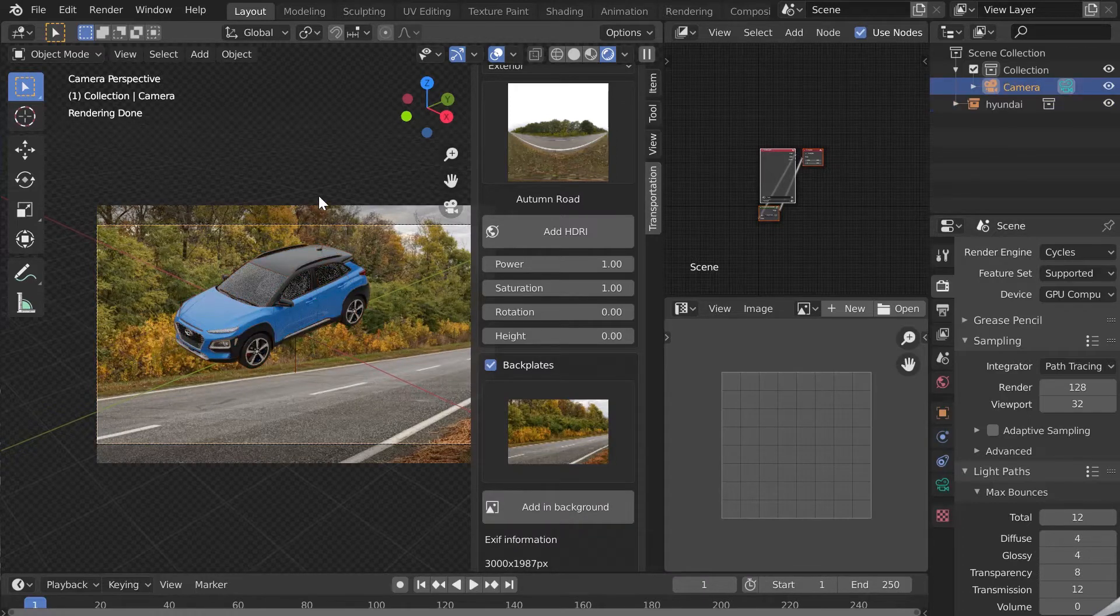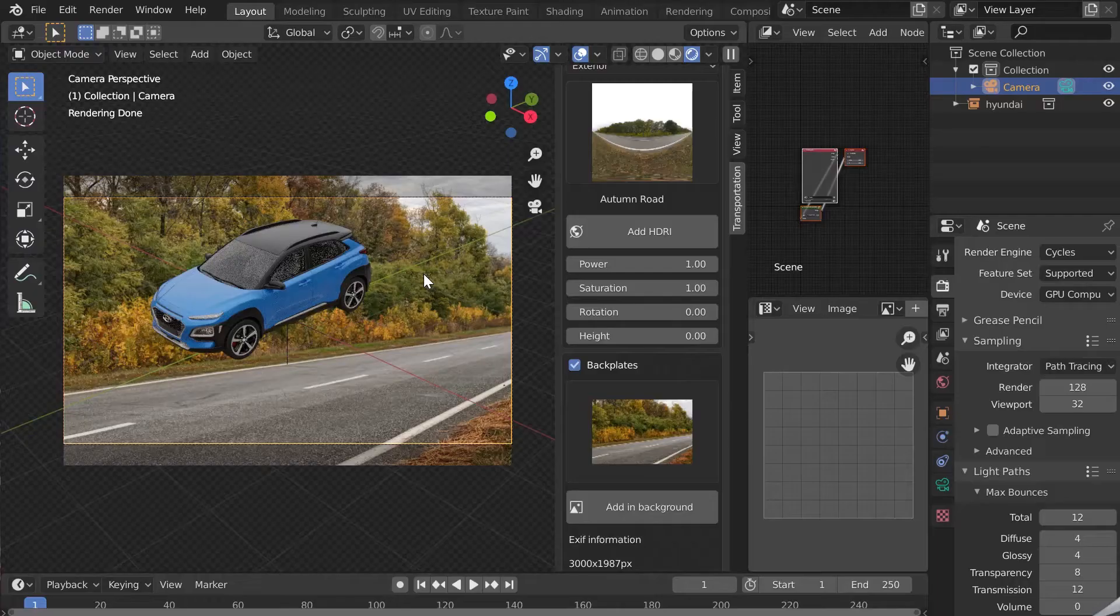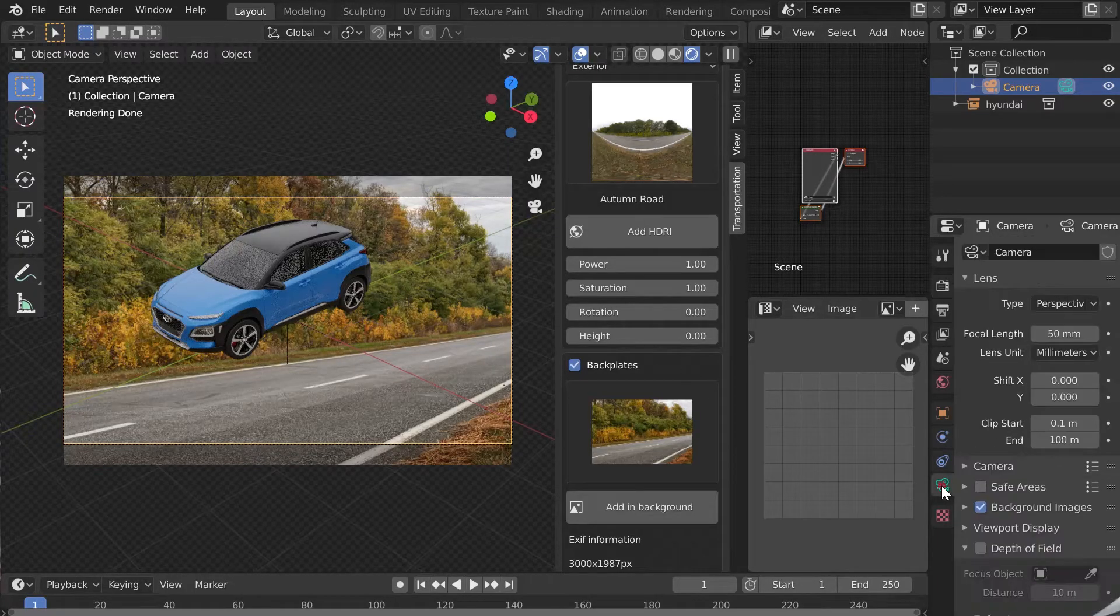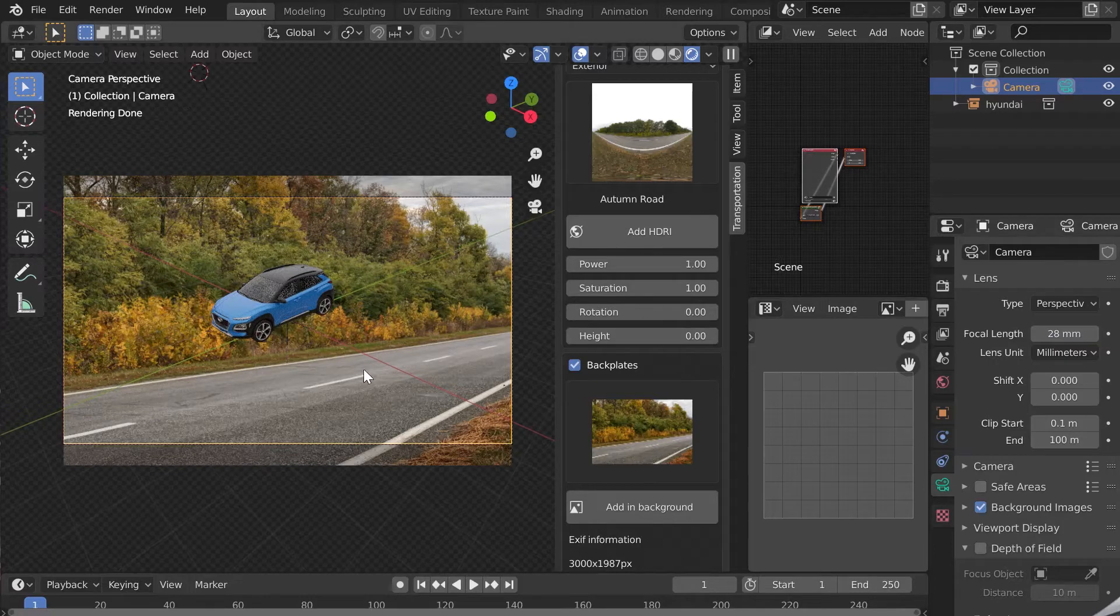Now we'll have to match the car with the camera for a perfect integration. I think the focal length of the picture is 28 millimeters. I will enter this value in the camera settings.